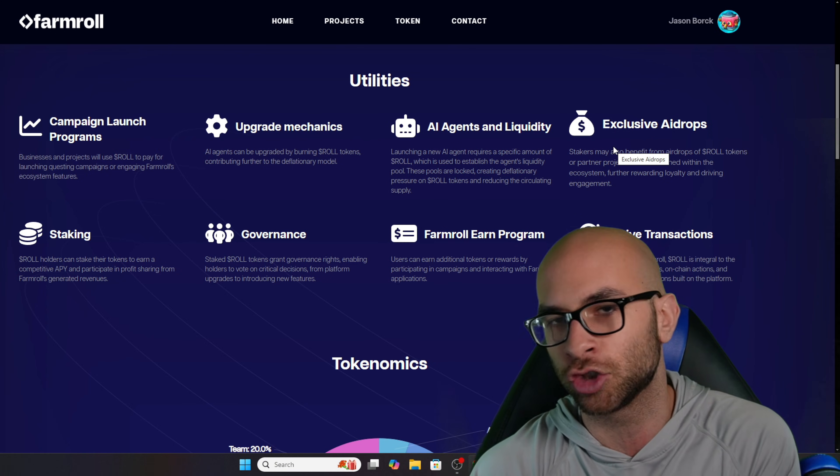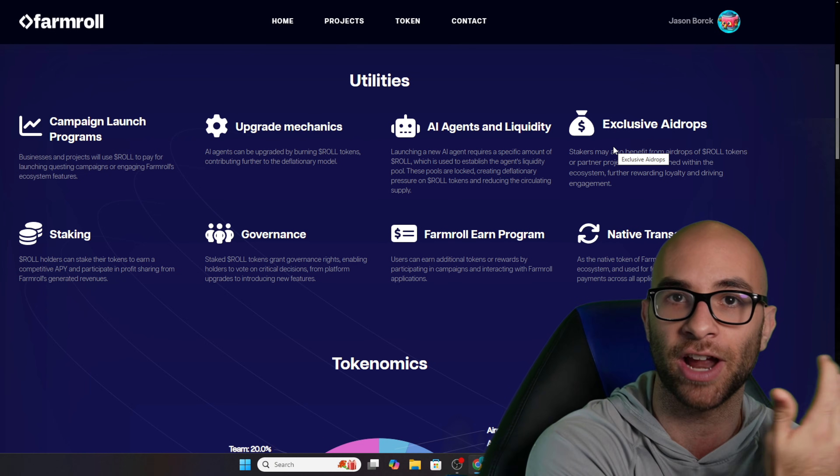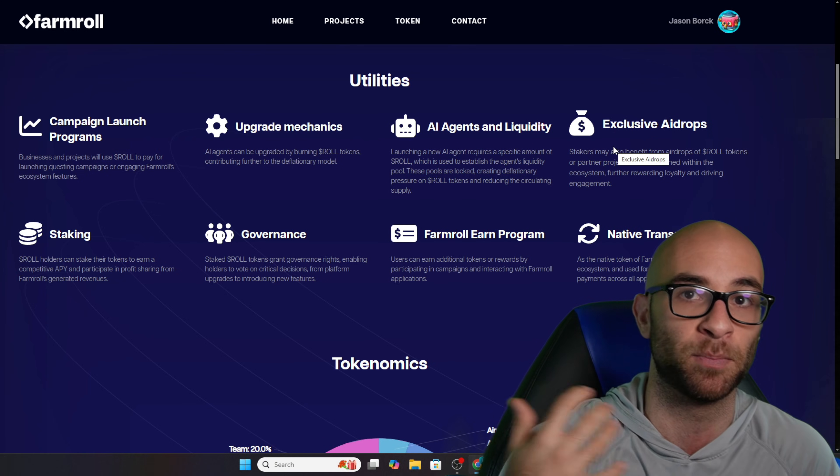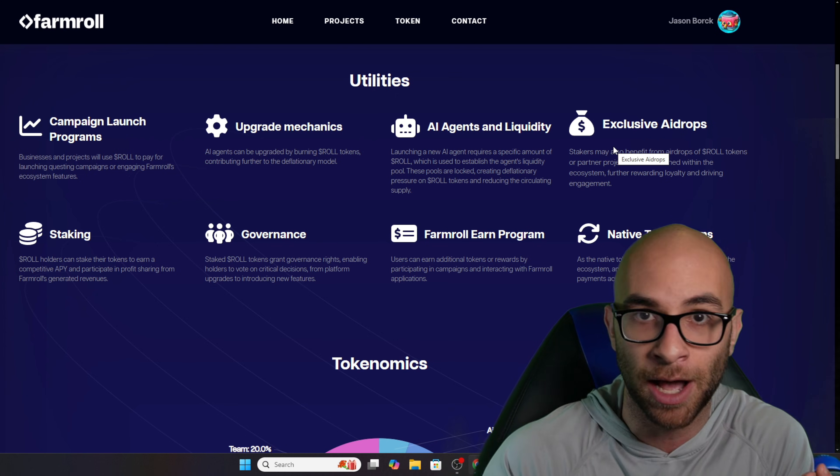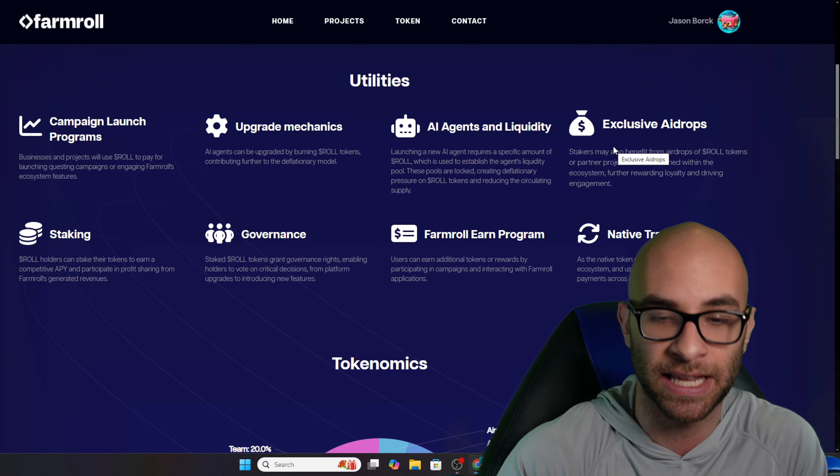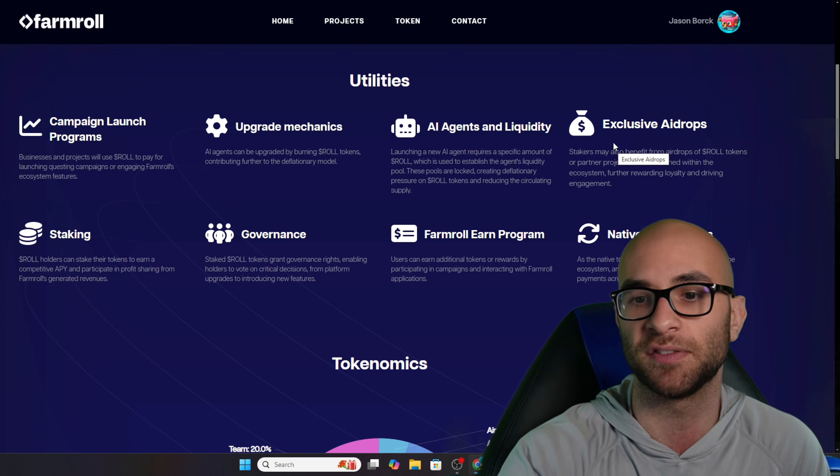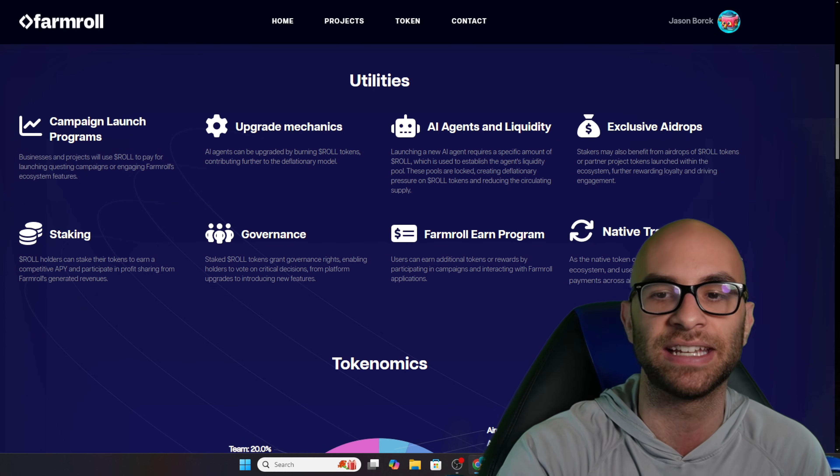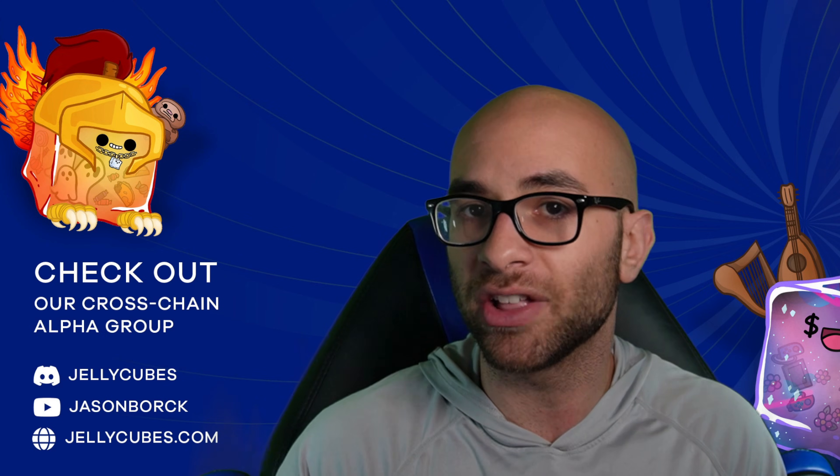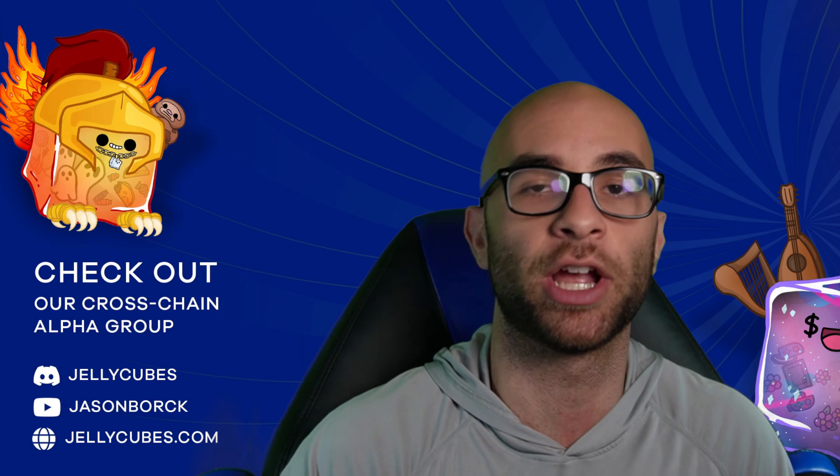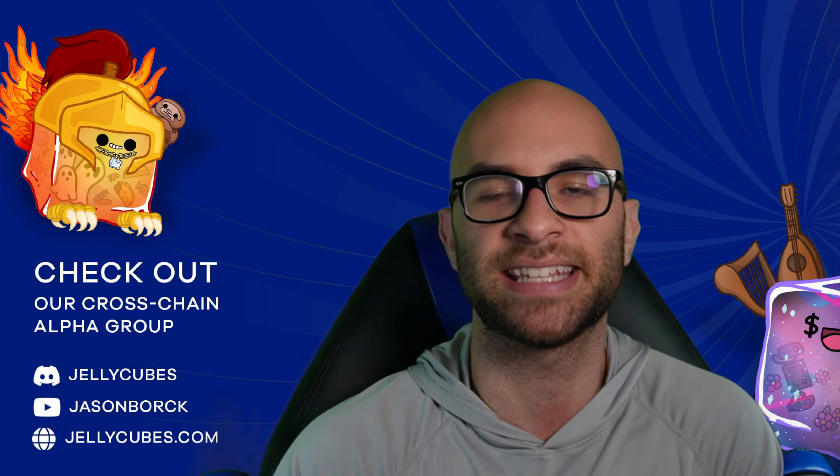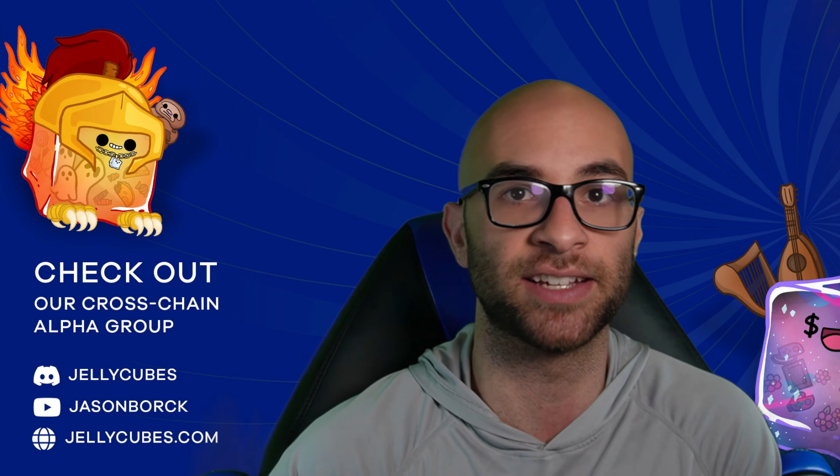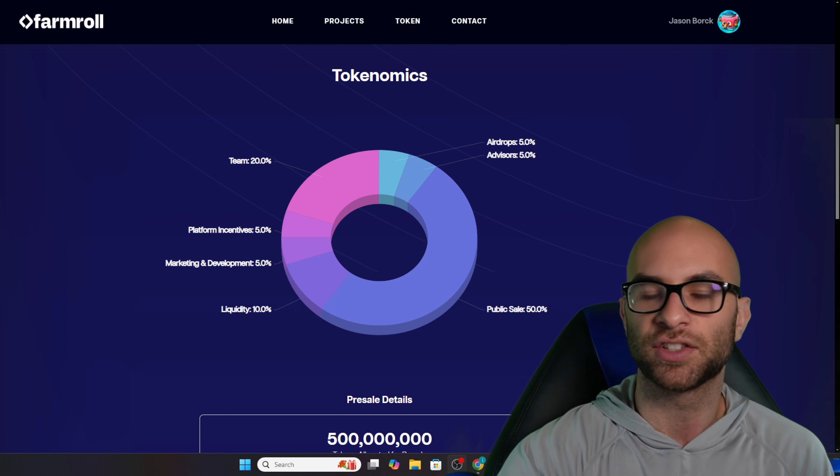They have governance, they have different liquidity, they're going to have different AI airdrops if you're someone who's staking your AI tokens and people have agents and they want to airdrop everyone that's staking their Roll, and a bunch of other stuff such as even having native transactions. The team have really taken their inspiration from other platforms such as Virtuals that's had a lot of success over on Base, for example.